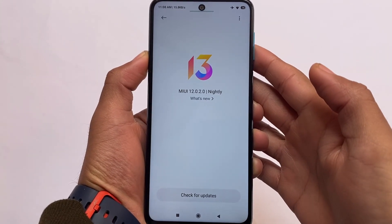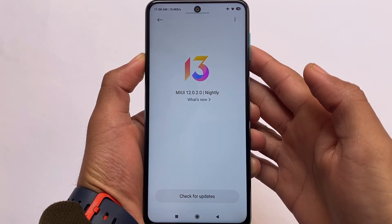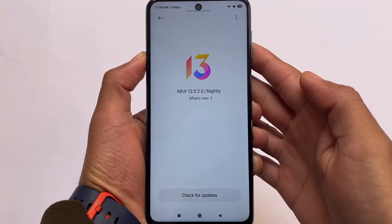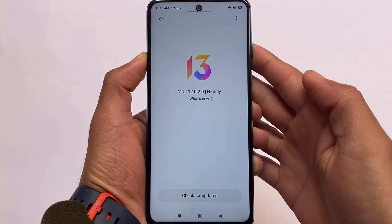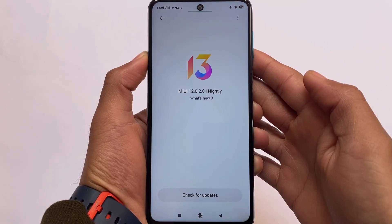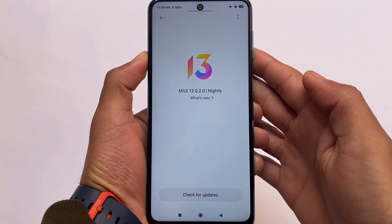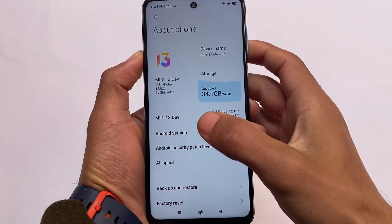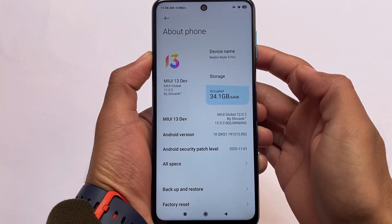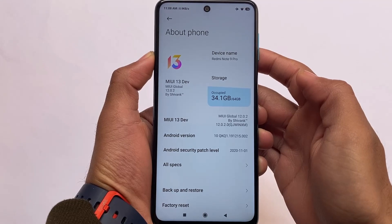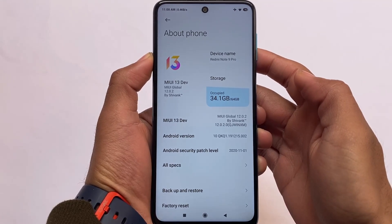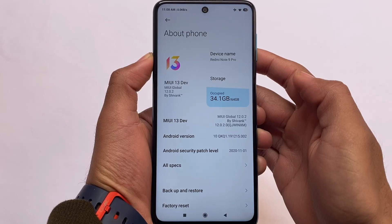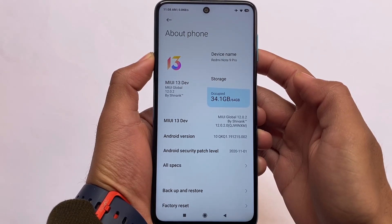MIUI 13 theme — if you haven't tried it and you're using MIUI 12, you can give it a try. This is called the MIUI 13 theme, which is available on the theme store, or will be very soon. It's not actual MIUI 13; you can see the logo has changed from MIUI 12 to MIUI 13. I'm currently using MIUI 12, not MIUI 12.5, so things might be slightly different here.